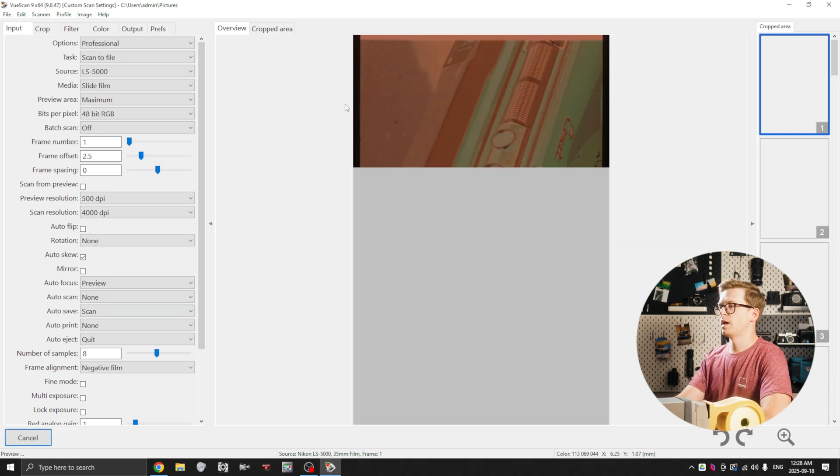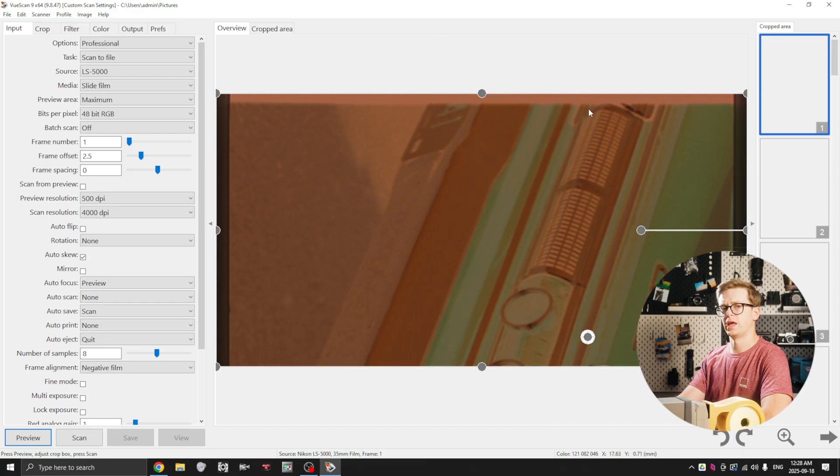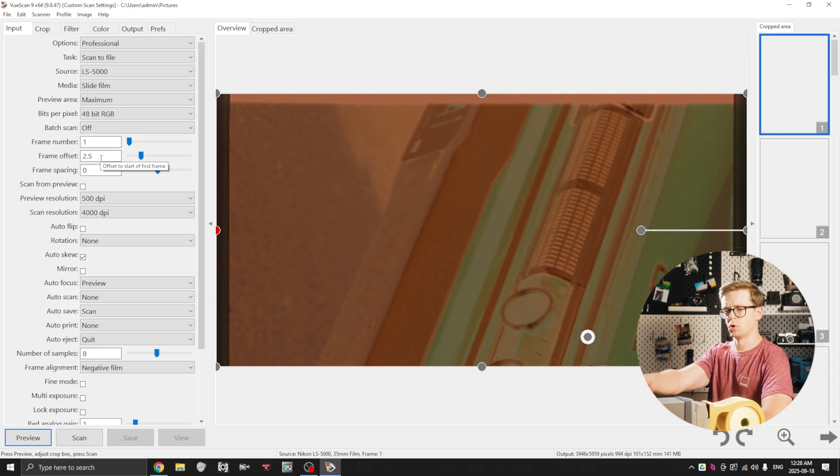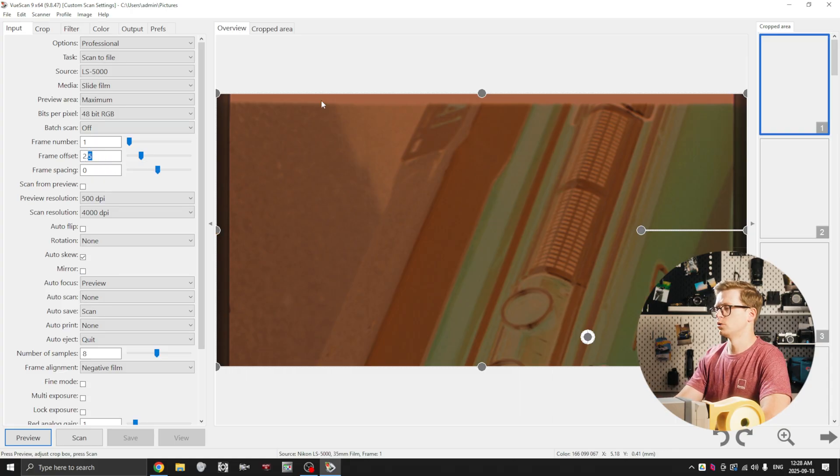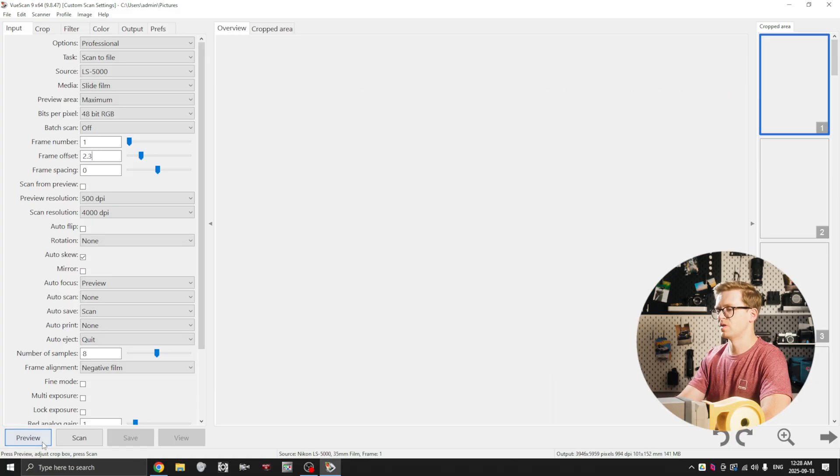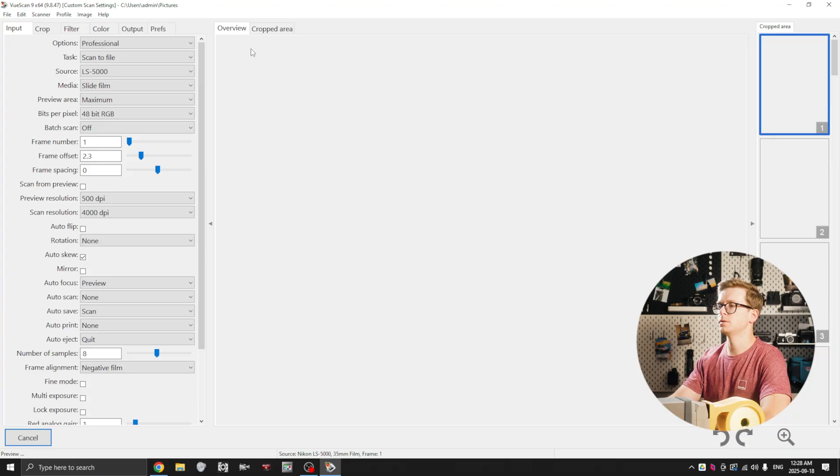Just to account for some margin of error, this should work if you're scanning the entire roll on auto, like having it go through the scanner. But I like to have a little bit of margin on each side, so I would probably drop it down to 2.3 just in case the frame drifts a bit.